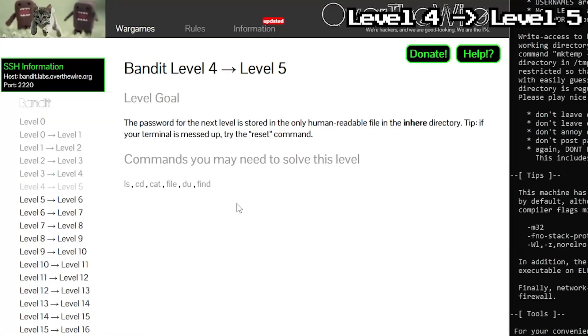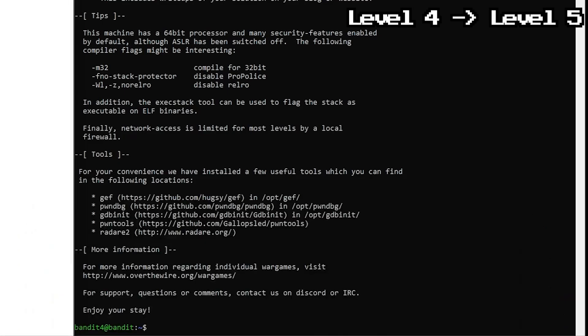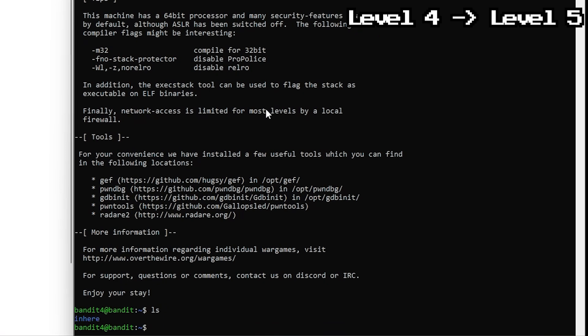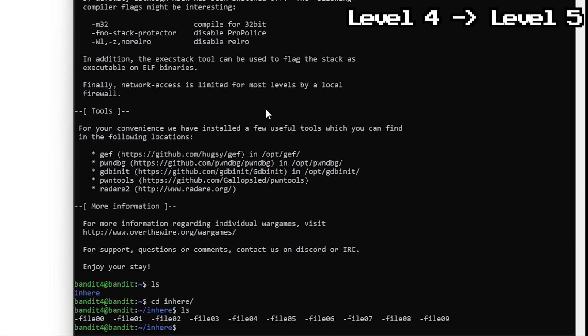This time, the password is buried in a pile of random files inside the in here directory. There's no way we're opening them one by one like some medieval scribe. So we need to filter out the junk. First step into the directory. Now, let's see what's inside.